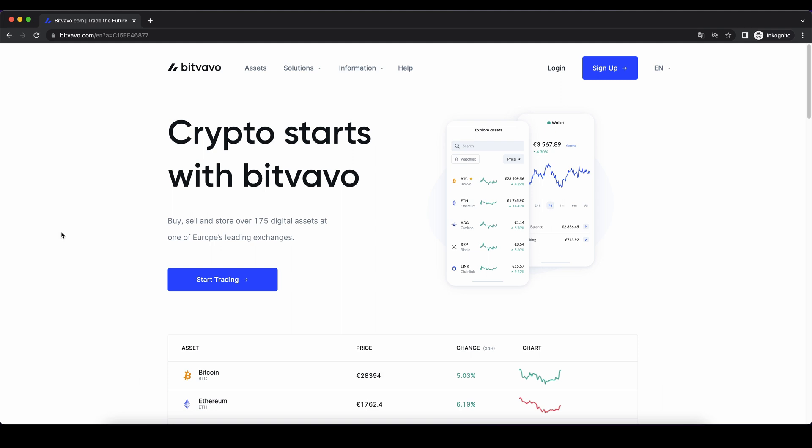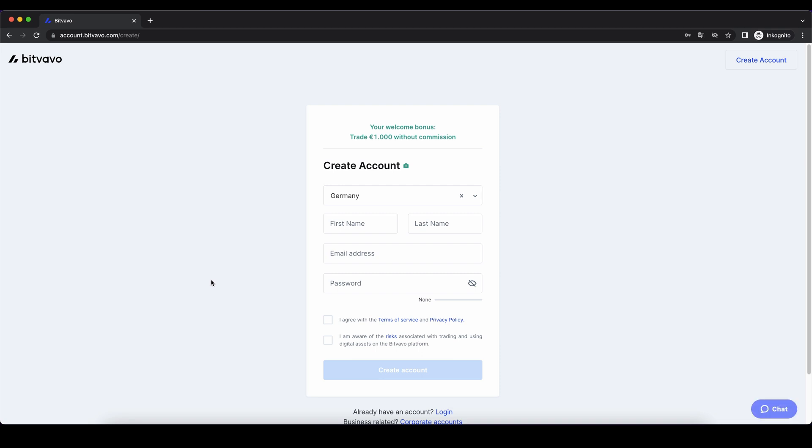If you want to create an account on Bitvavo, you can simply go down to the video description, click on the link, and you will get to this page. Then we click right here on start trading, and as you can see, if you use the link